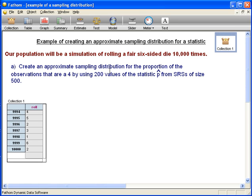Now we're going to approximate the sampling distribution. We want to compute the proportion of observations that are a four using 200 values of p-hat, which is the proportion of fours coming from an SRS of size 500. That means we want to find 200 different SRSs of size 500, and for each of those we want to find the proportion of fours. We're not going to do that manually — we're going to have Fathom do it very quickly.